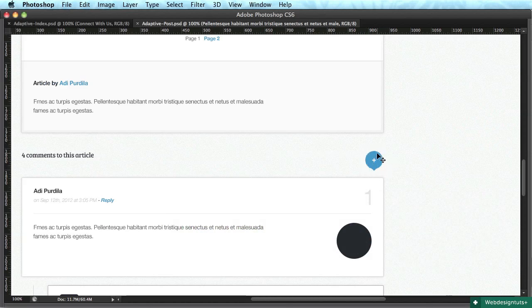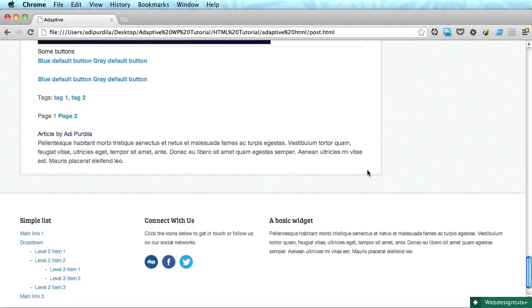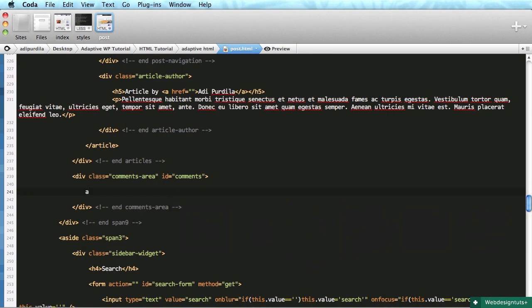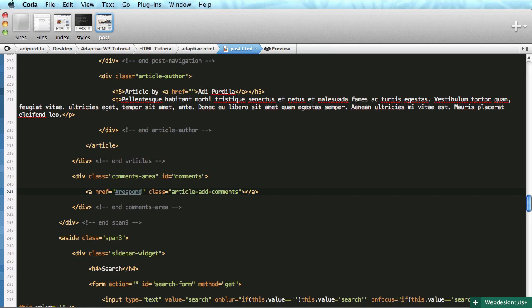We'll begin with a link that will point to the comments form. Creating an anchor tag with a class of article-comment.